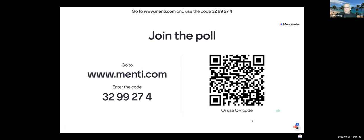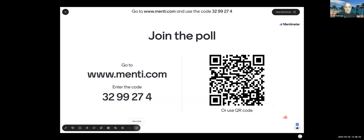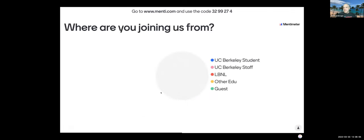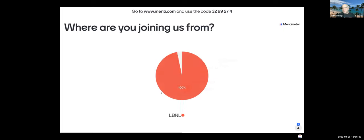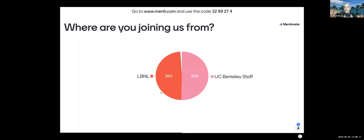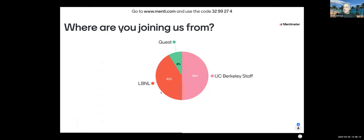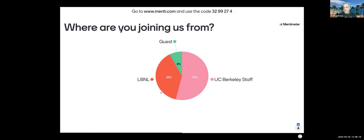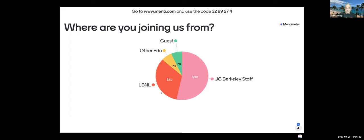Since Amy has the paid account, I've got the free version — we have two poll questions. The first question: just out of curiosity, where is everybody coming from? Are you a UC Berkeley student, staff, LBNL, another academic institution, or an outside guest?